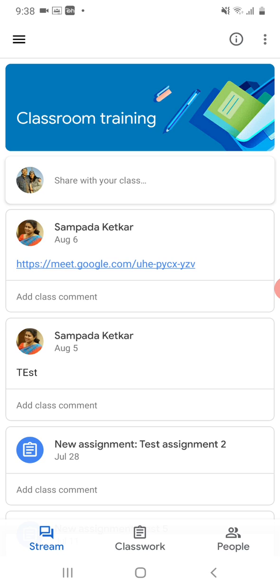The format is: first name, last name, underscore your roll number. Make sure that your name has been changed according to this format before the exam begins. Have a great day! Thank you!